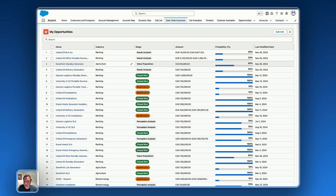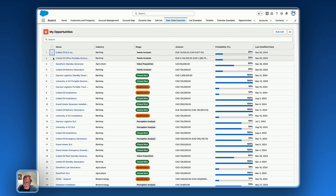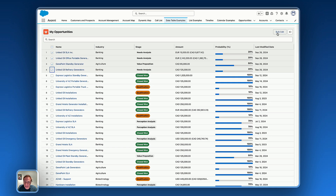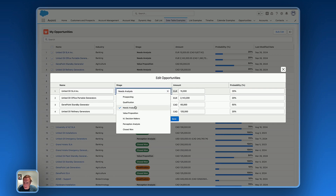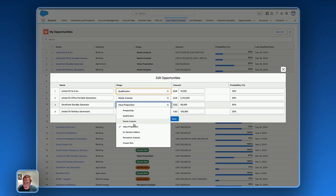Hello everyone! Today this video is about making your Avenue data table even better with a bulk edit feature. Let's take an example of an opportunities data table — users are able to select multiple opportunities and click on a bulk edit custom action on the header, which opens another screen flow with the selected records displaying information inside the data table with the input data source.